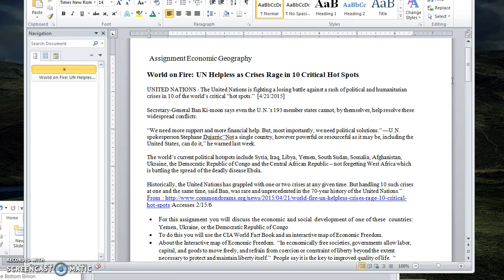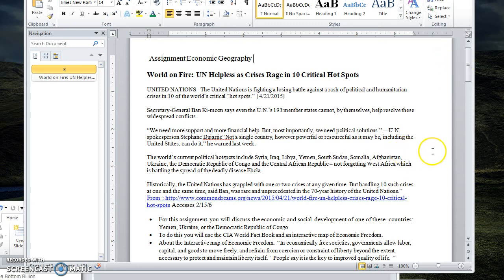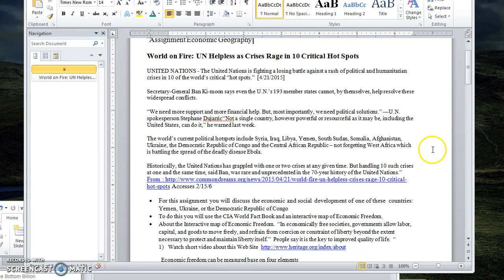...was that the author stated that often the UN has to deal with one or two international crises, and in 2015 and currently today they have at least 10 major crises going on. It's a drain on human resources and on financial resources, but we're going to look at the economic development of a couple of these.